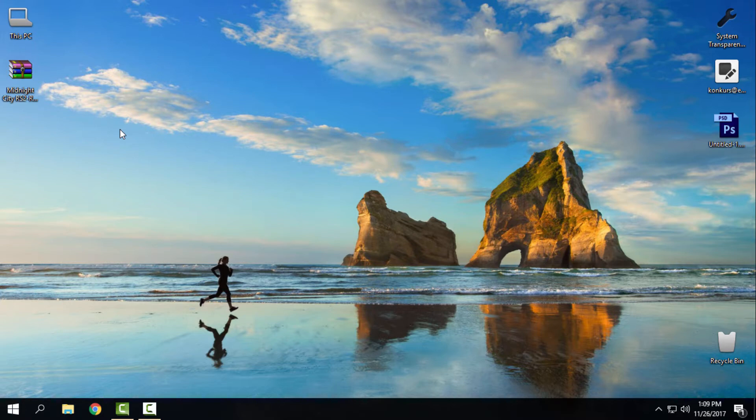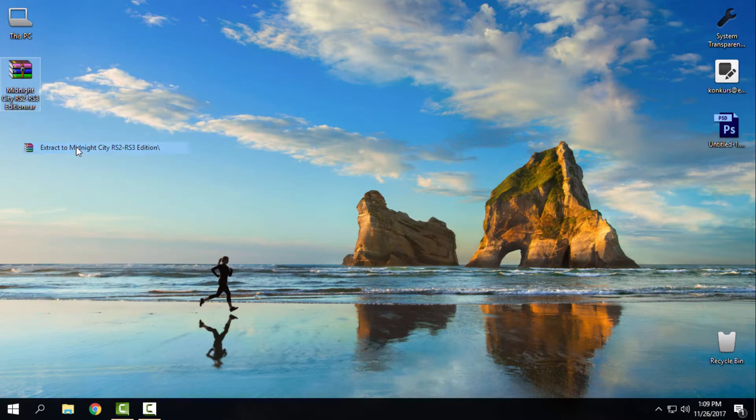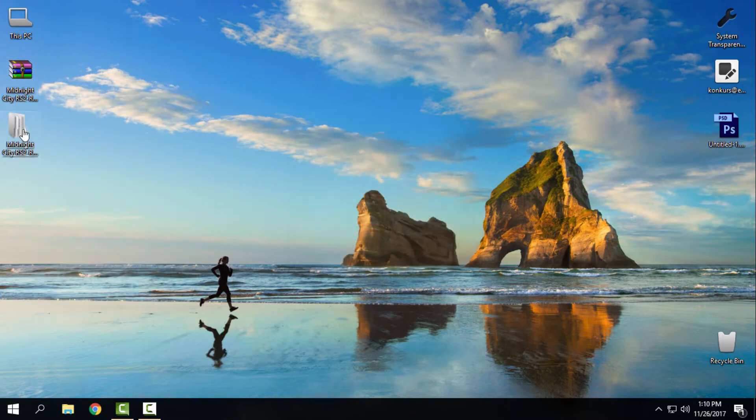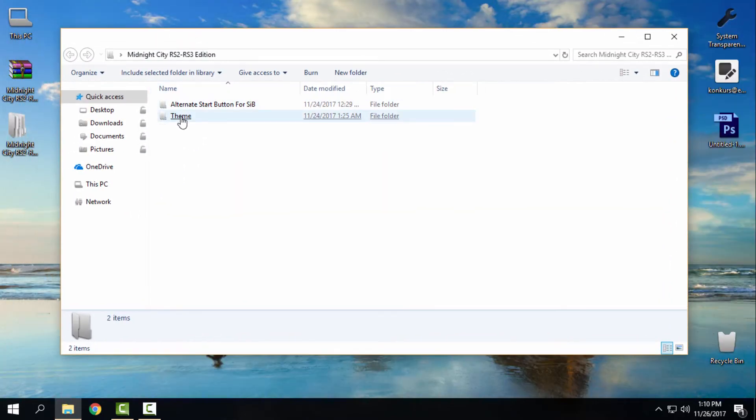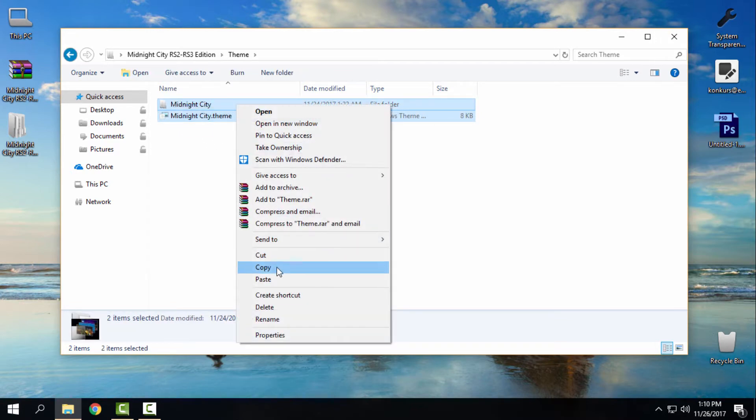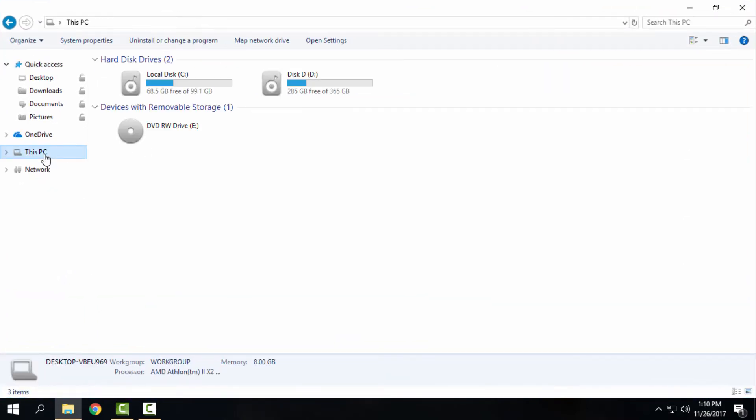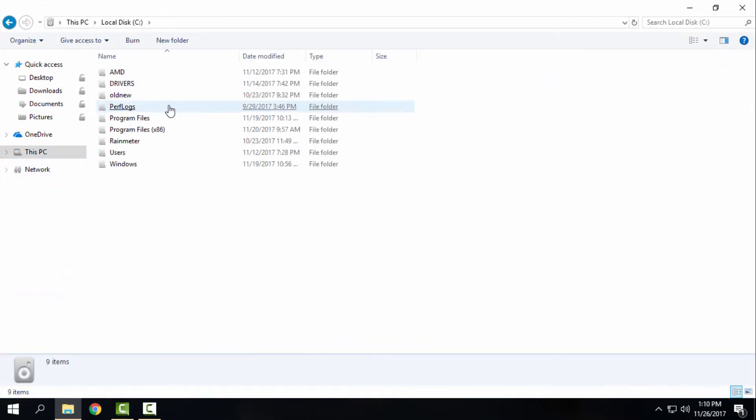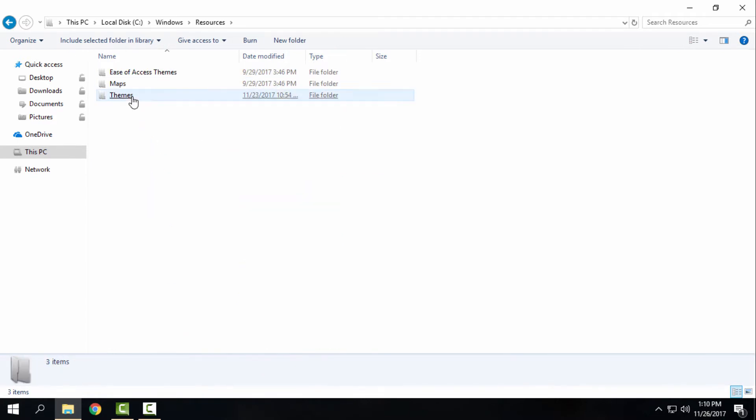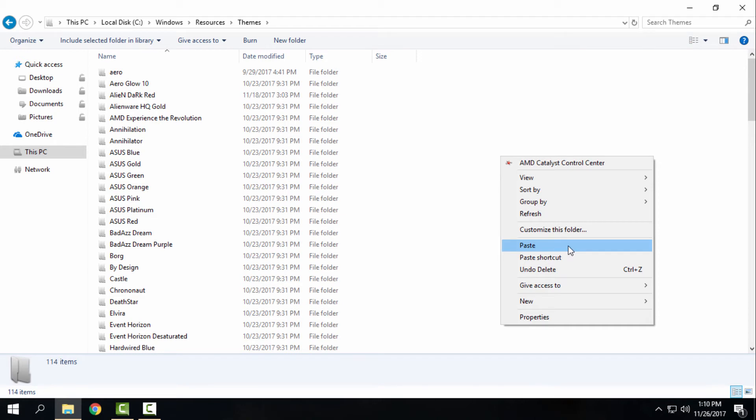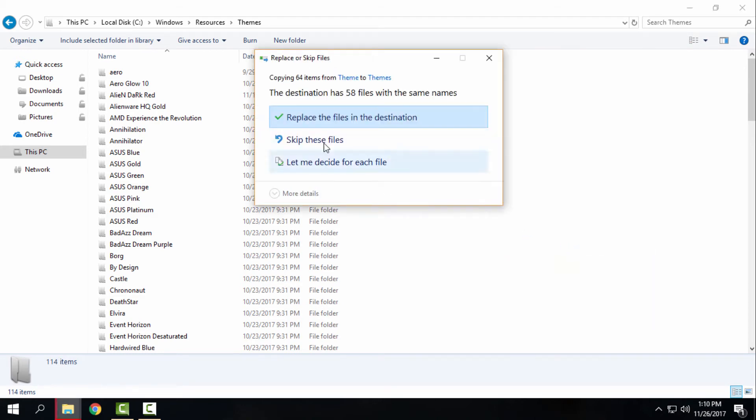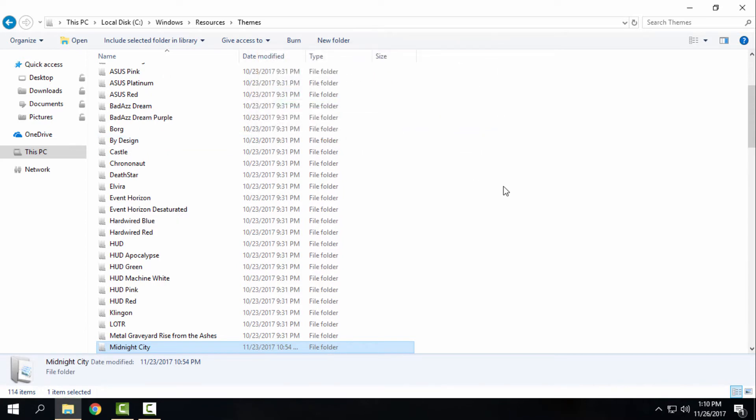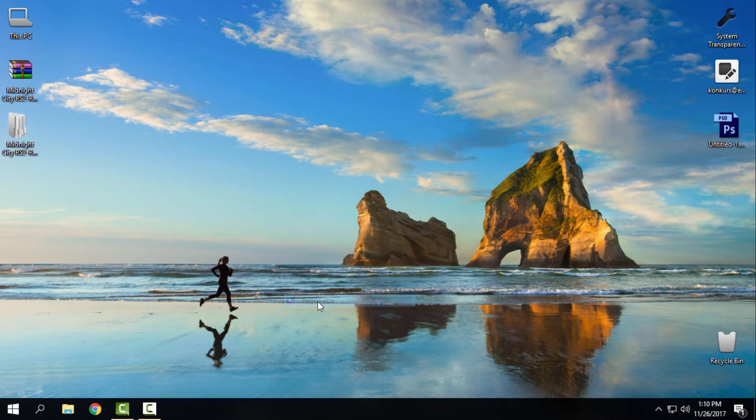Let's start. I will extract the folders from the WinRAR. Here I have the theme folder. I will copy this, then go to This PC, Local Disk C, Windows, Resources, Themes, and paste it here. I will skip these files because I already have this theme pasted.